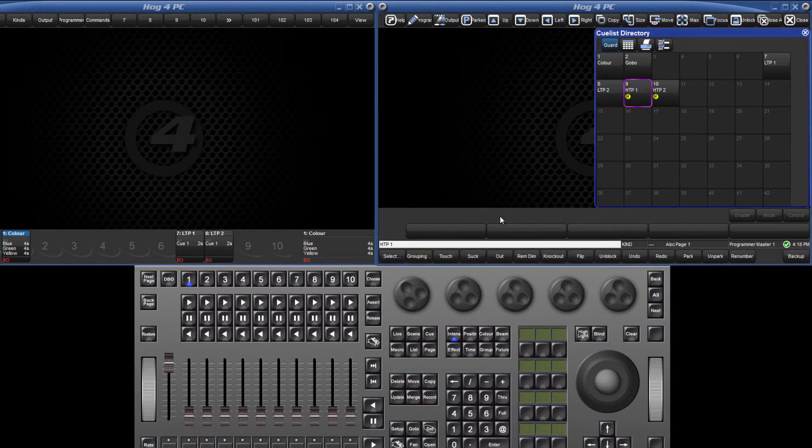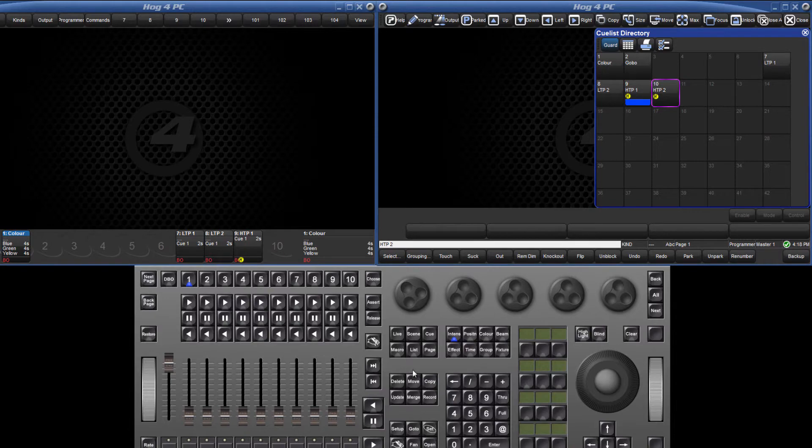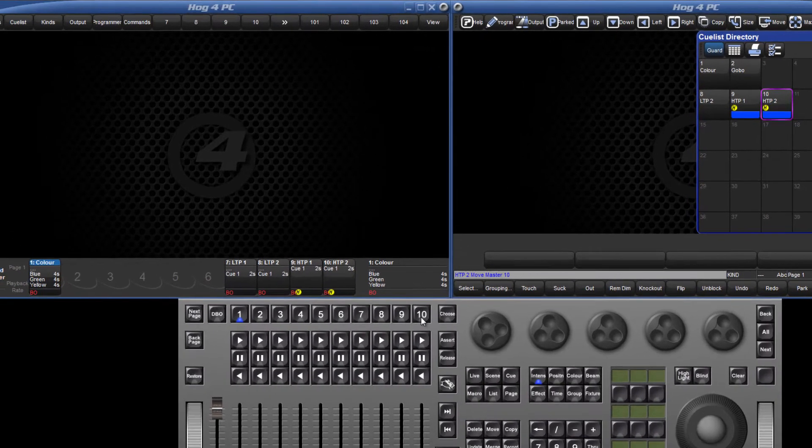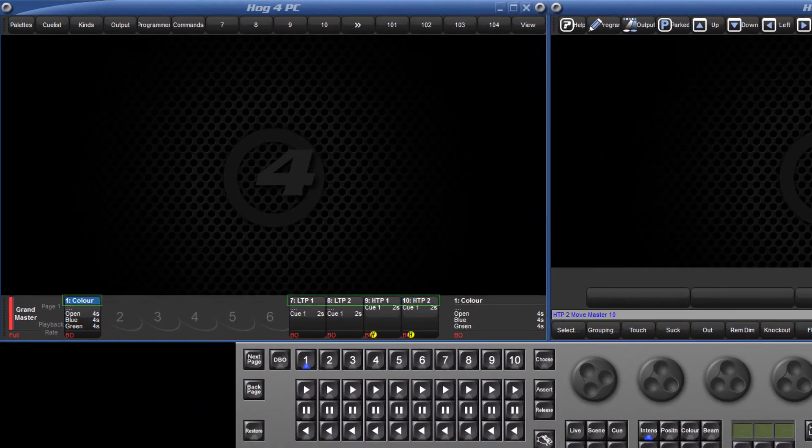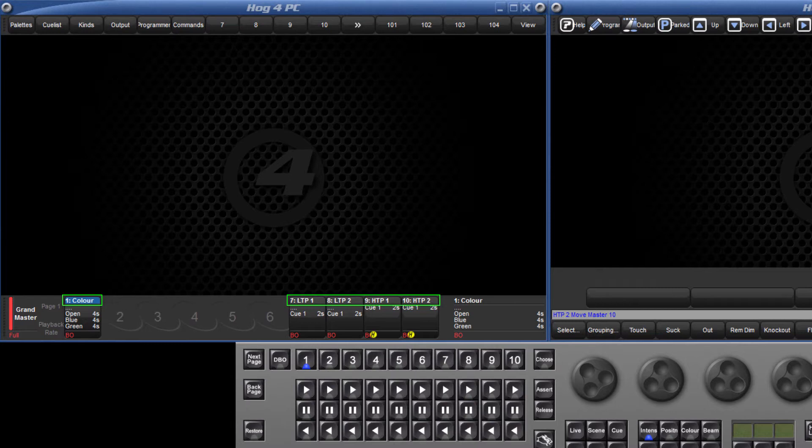I have now moved several different lists to the playback bar to demonstrate how information is displayed. The list number and name is displayed at the top of each master. The current cue and its time is displayed on the second row.